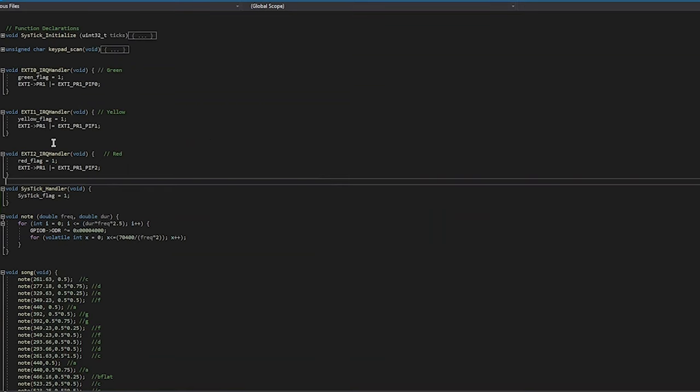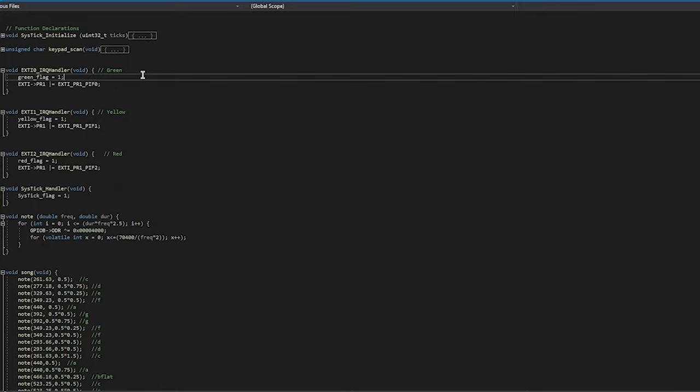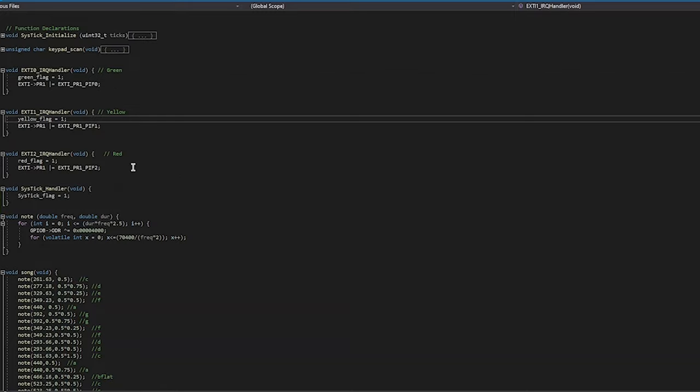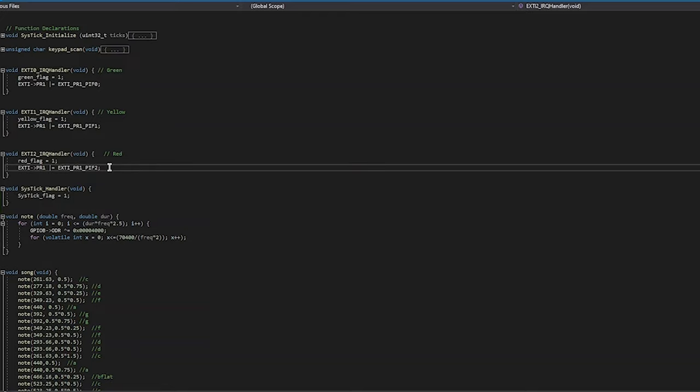Shown here are our interrupt handler functions. As you can see, all they do is set the interrupt flag variables that we made and then turn off the system interrupt flag. Initially, we had each of these actually do all the functions inside each of the handlers, but we found that they would interrupt other important functions and that was causing errors.